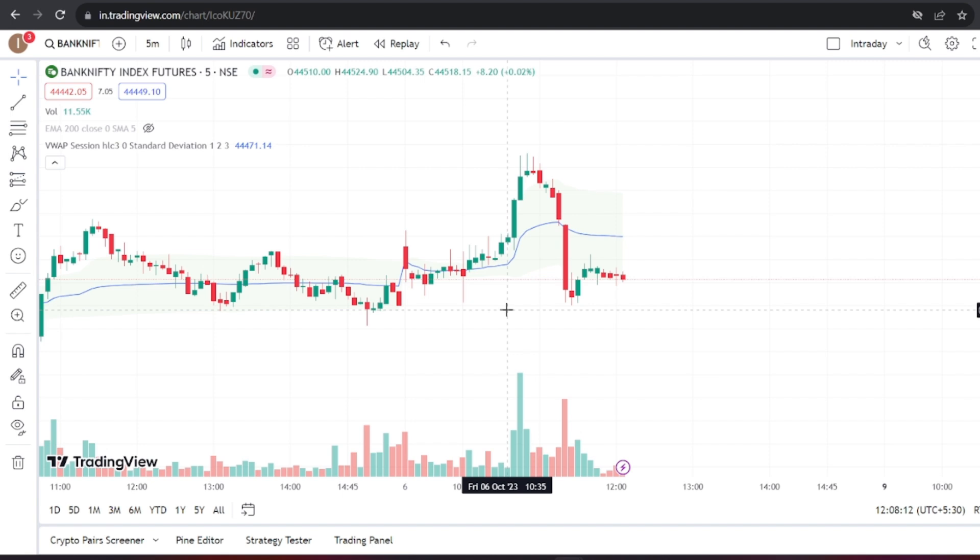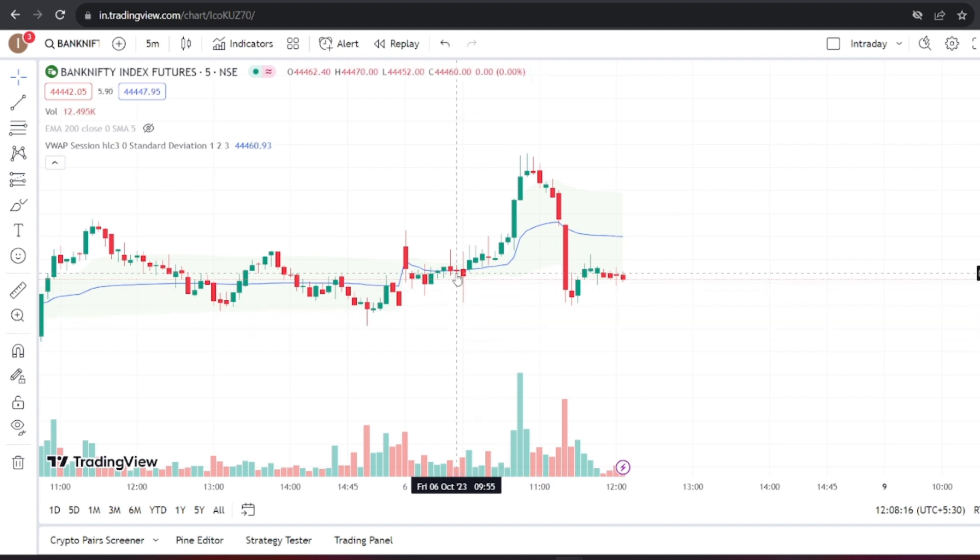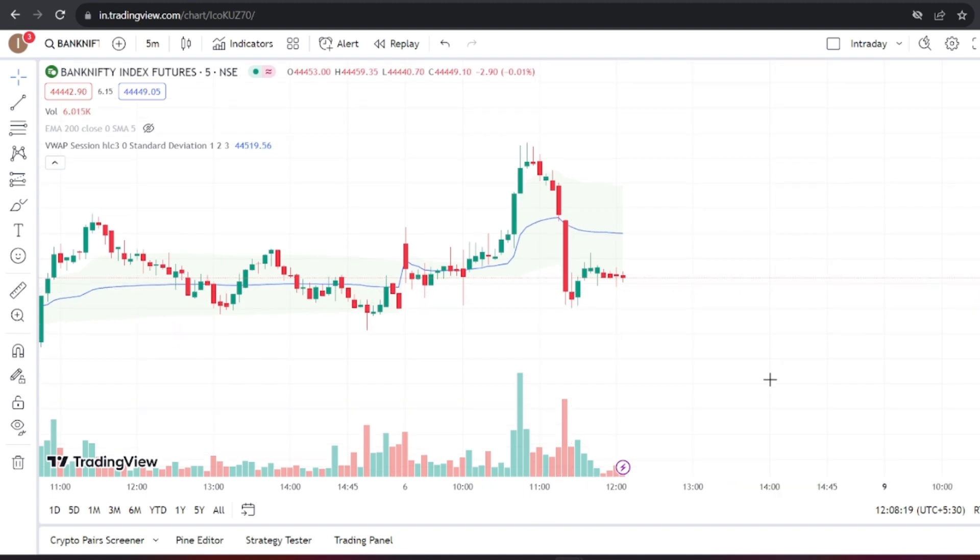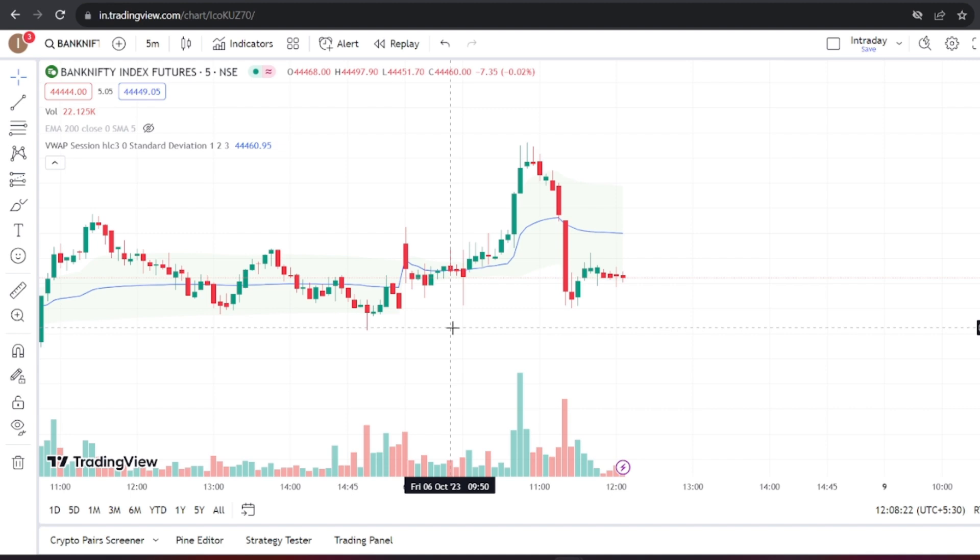Please note that we won't define specific targets or stop losses in this example, but you can add them based on your risk-reward preferences and money management. Please keep in mind that we're using this example for illustration purposes. We're not recommending this strategy for trading. Trading in futures and options carries significant risks, so it's essential to consult with a financial advisor before making any trading decisions.